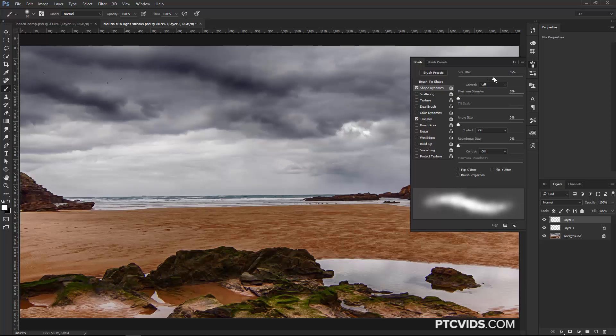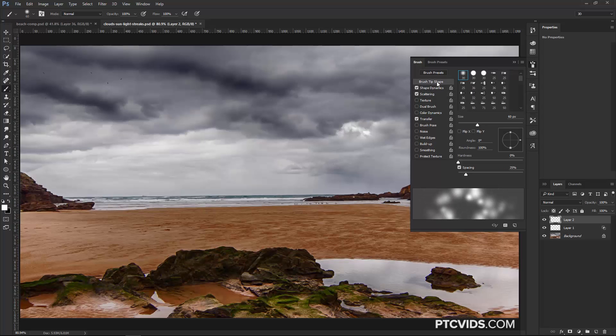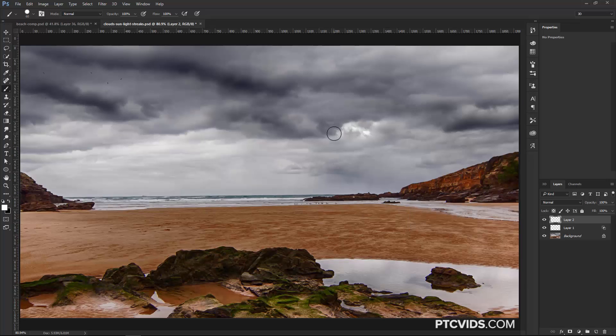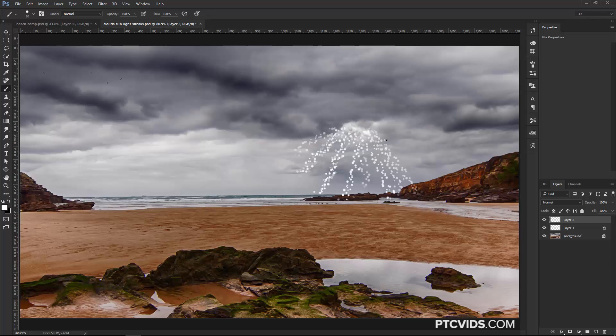And I'm going to click on Shape Dynamics, and create a size jitter, scattering, increase that as well. And I'm also going to increase the spacing, and I'm actually going to bump the hardness all the way up. And then I'm just going to actually make the brush even smaller, and just paint like this. And that's going to be the light coming through the clouds.